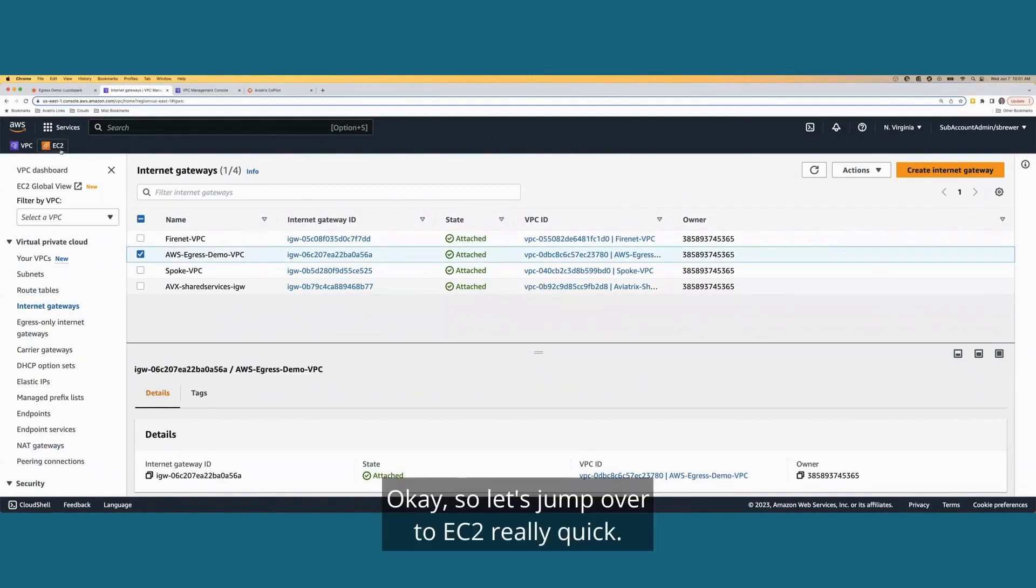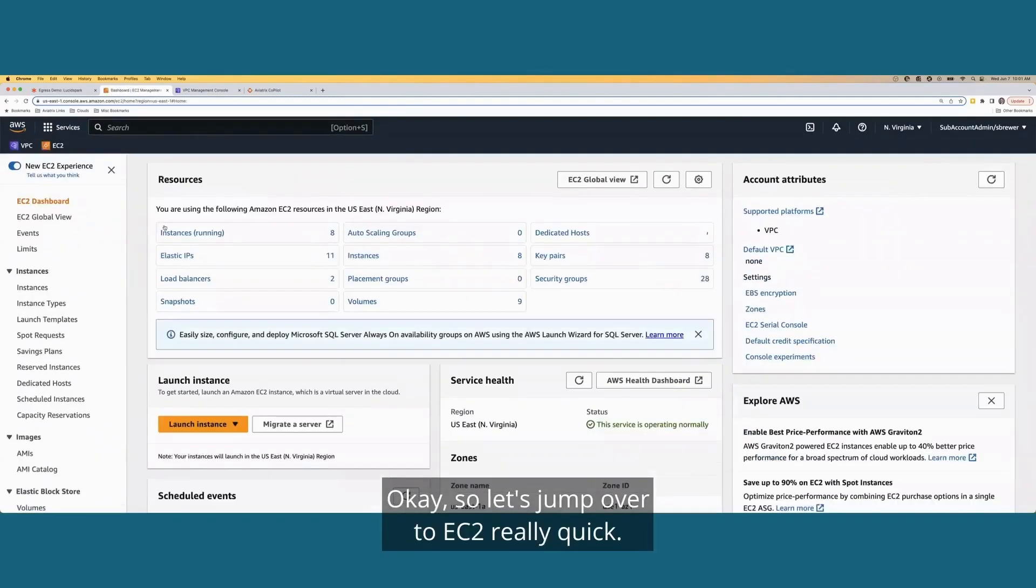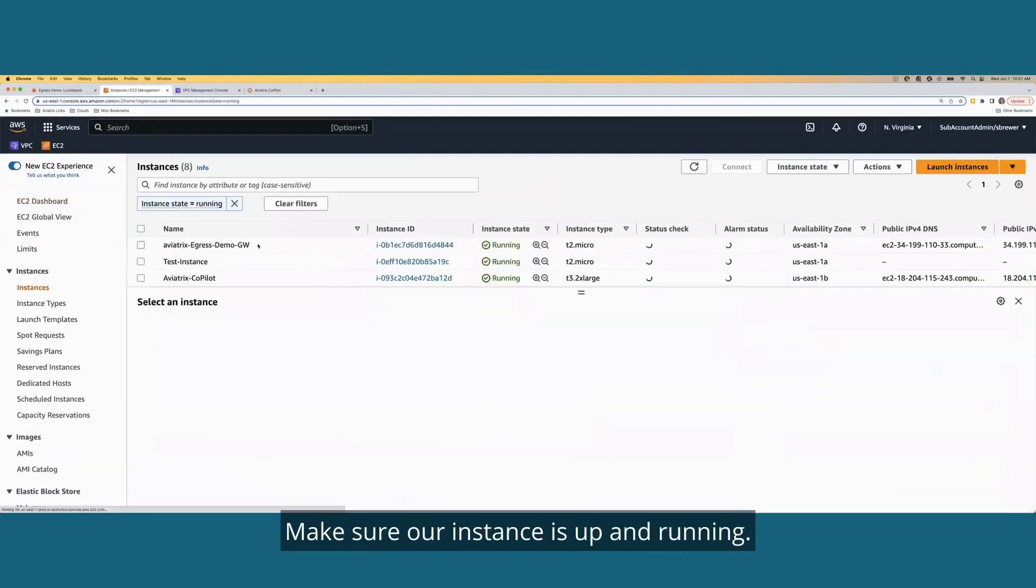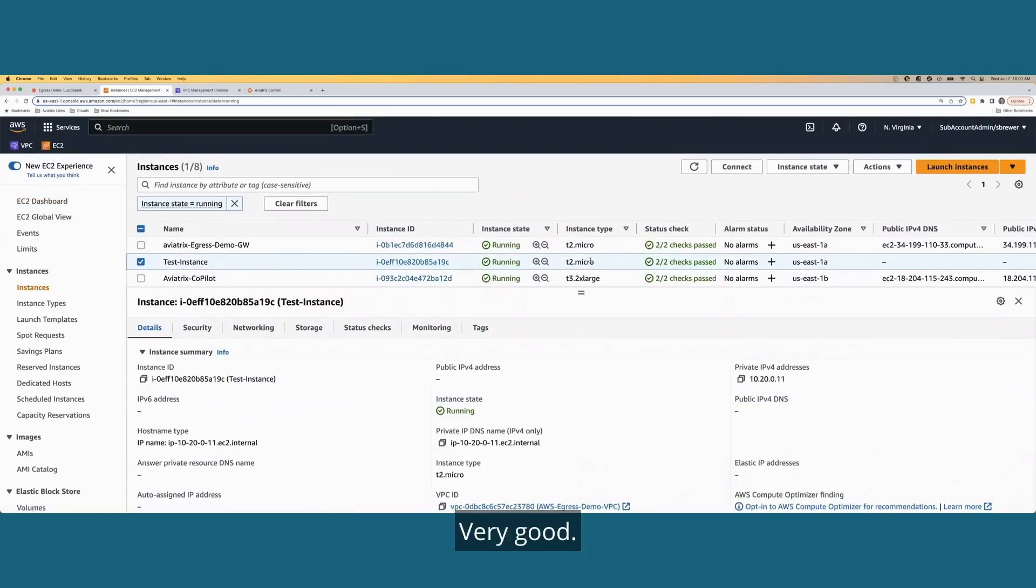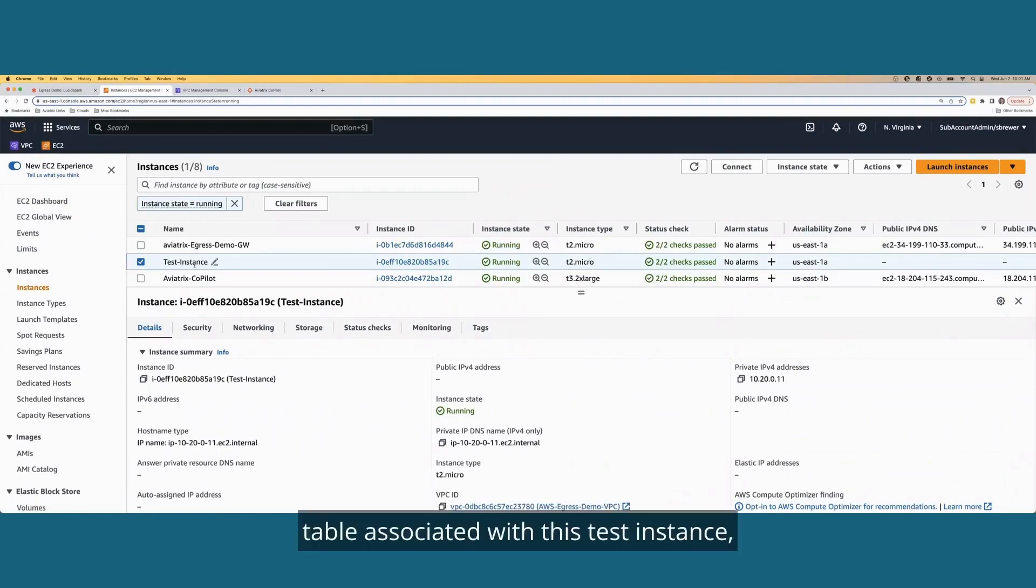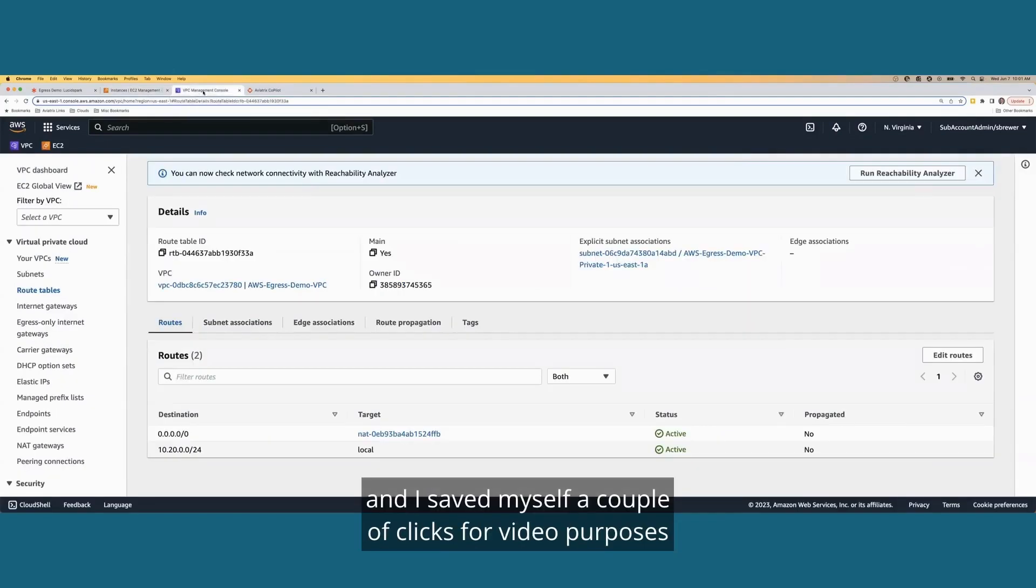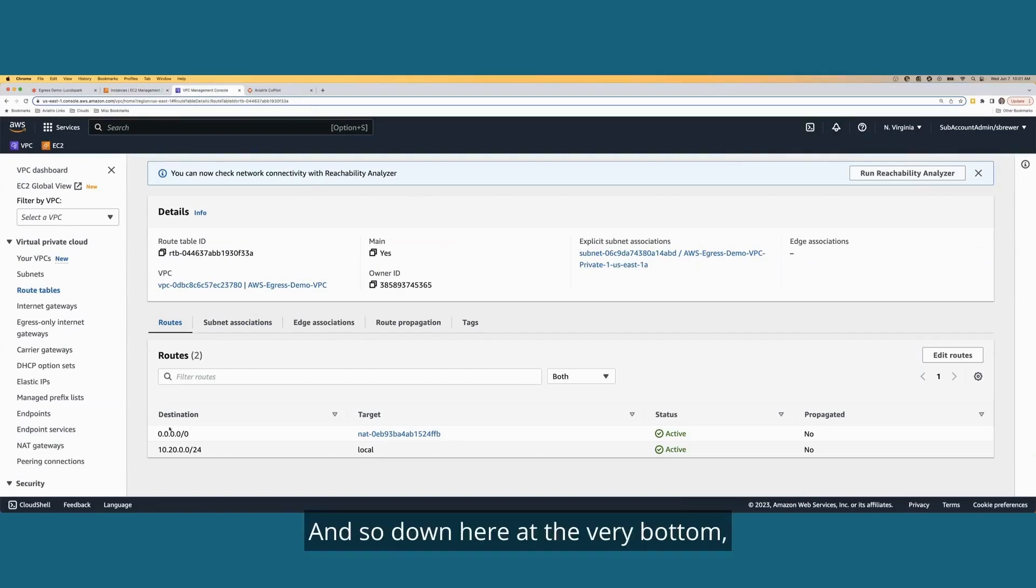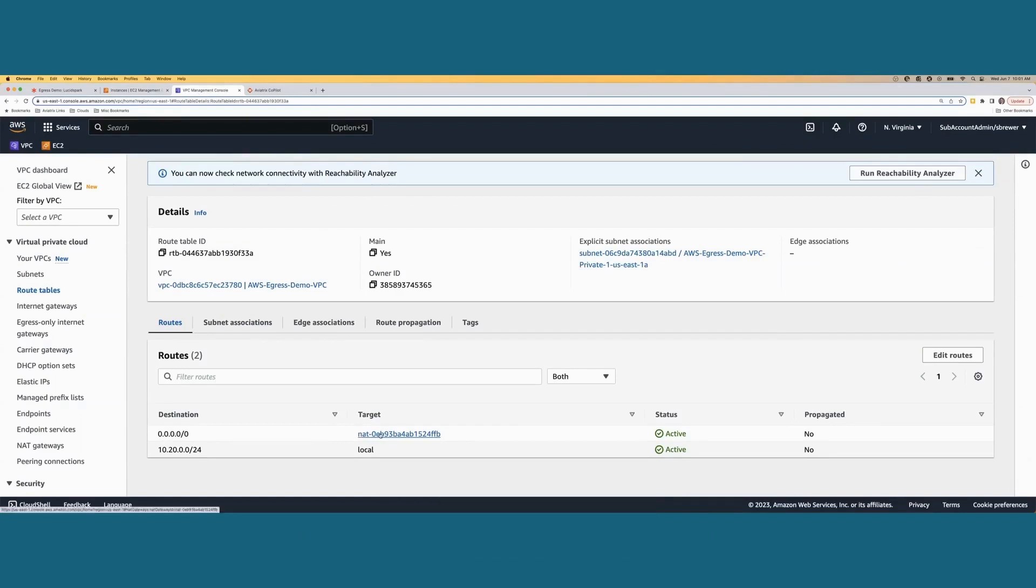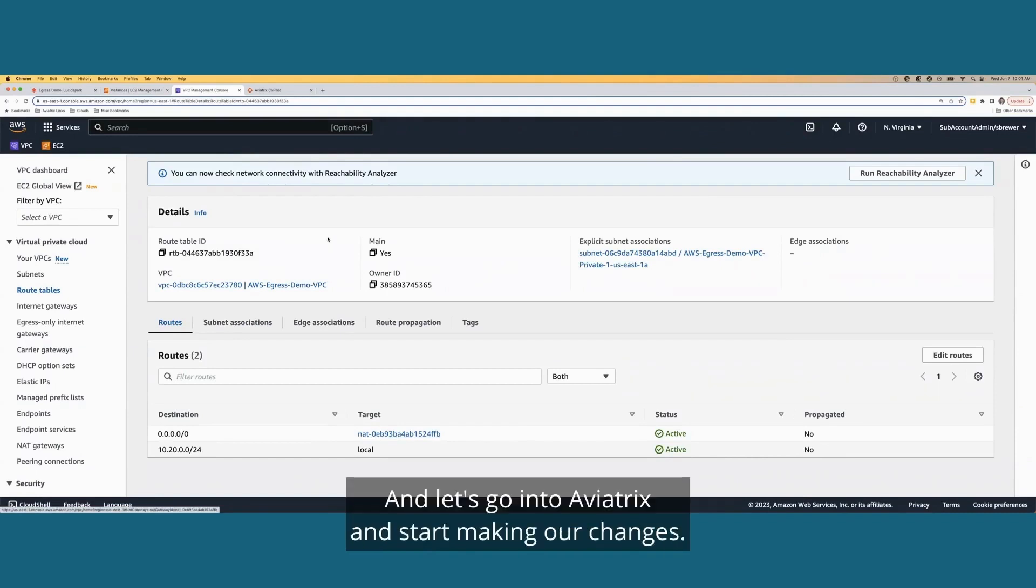Okay. So let's jump over to EC2 really quick. Make sure our instance is up and running. Looks like it is. Very good. The last thing we're going to look at is the route table associated with this test instance. And I saved myself a couple of clicks for video purposes and already opened it up. And so down here at the very bottom, you can see that my default route is pointing towards my NAT gateway currently. Perfect. Looks like everything is built how we expected it to be. And let's go into Aviatrix and start making our changes.